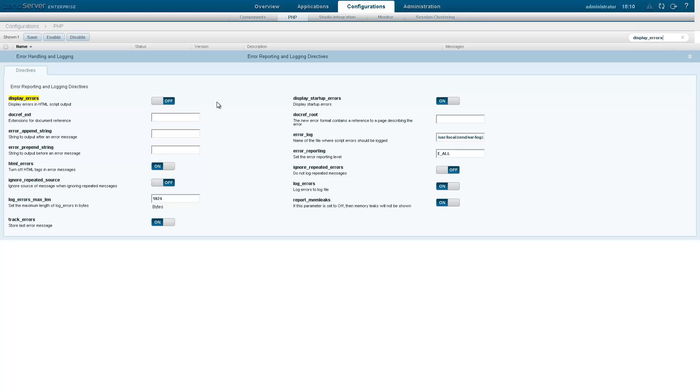Changing a directive is easy. For example, I'm going to turn off the Display Errors directive by clicking this slide control. Hovering over the control after configuring a directive displays the previous value.